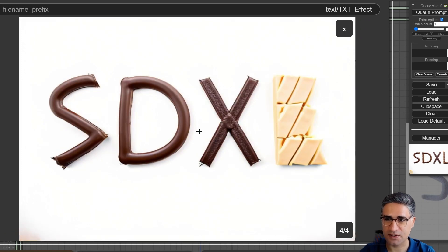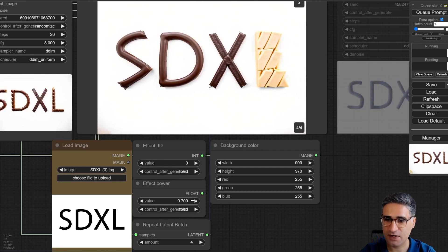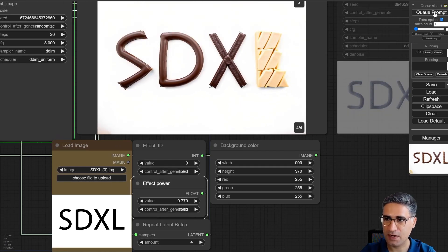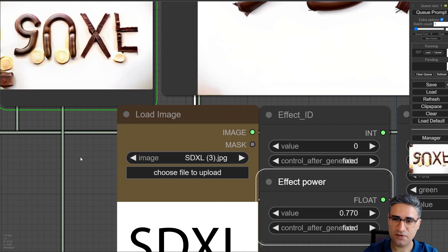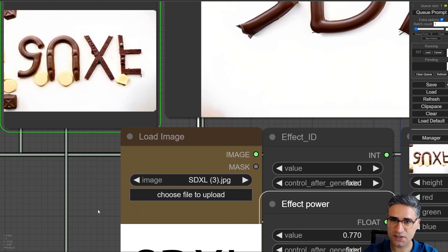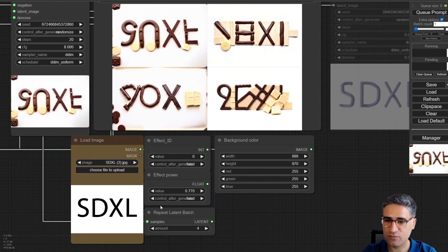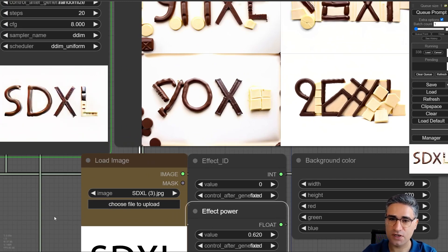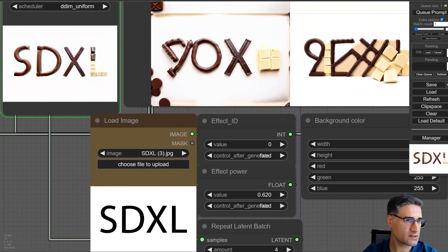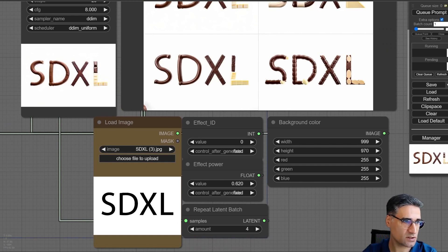You can see that this text effect looks exactly like pieces of chocolate. If I increase the effect power and run the prompt again, we will lose the construction of the text, but it could also be something creative. So you have to play with the effect power and then decide which power is suitable for your text. Replacing the text is also very easy.